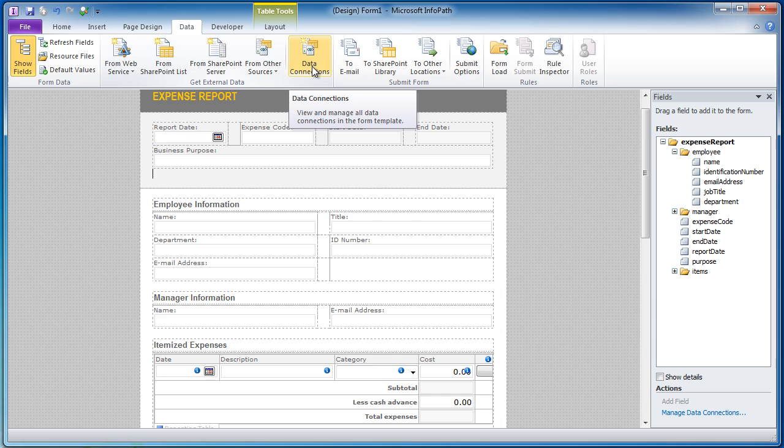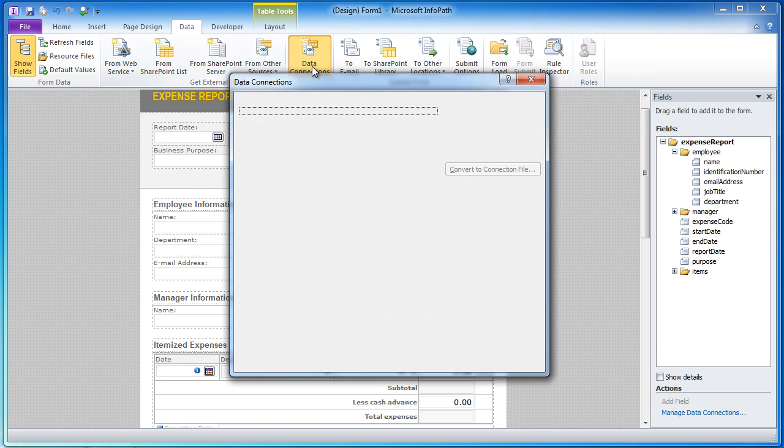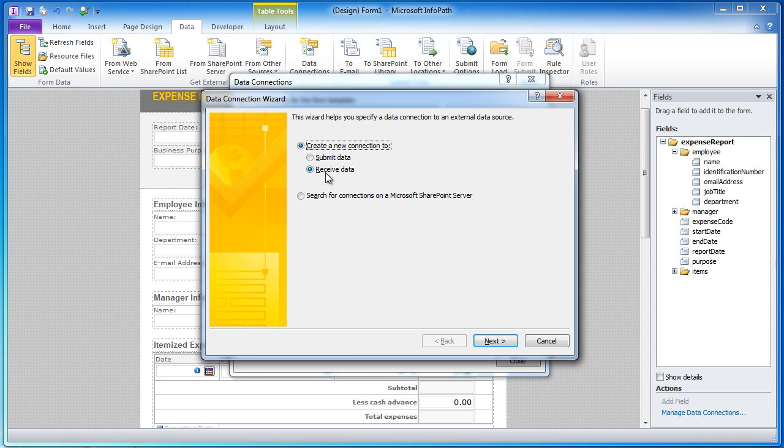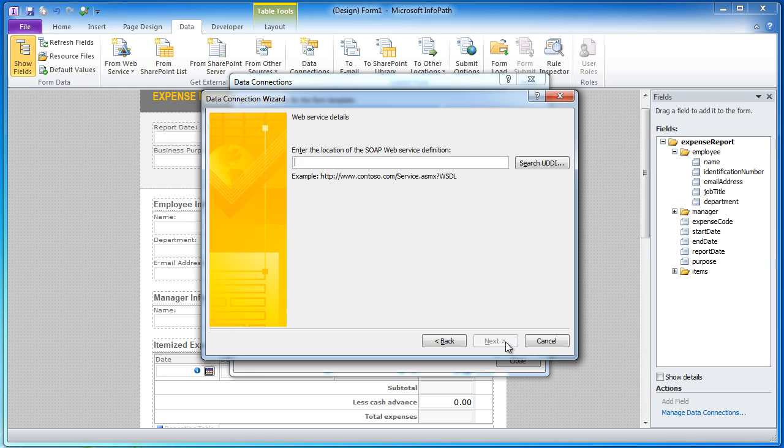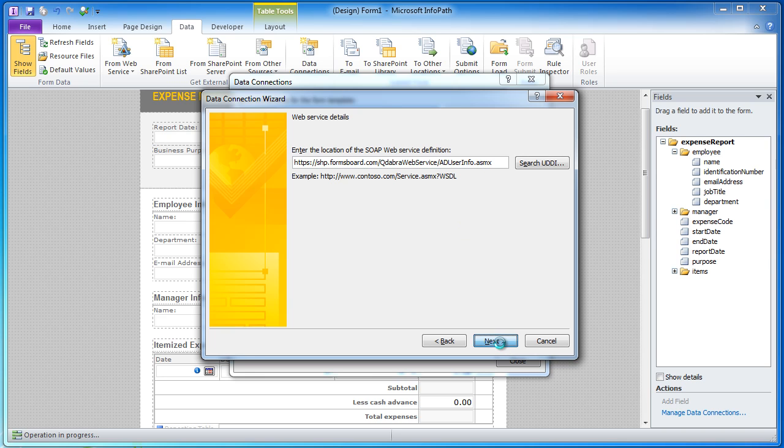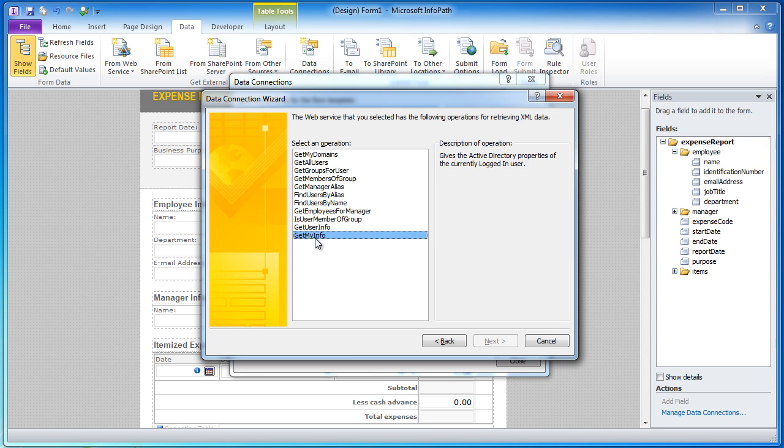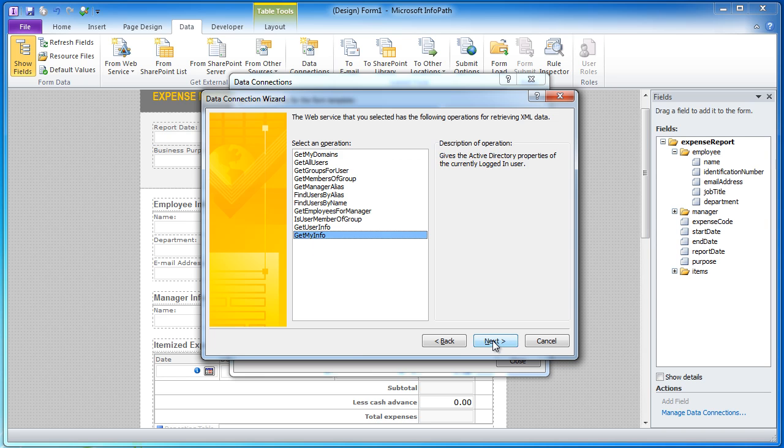So I'm going to go ahead and click on my Data Connections button in the ribbon, I'm going to click Add, automatically receive data from a SOAP web service, I'm going to put in the URL of the web service and I'm going to choose the right web method which is Get My Info.